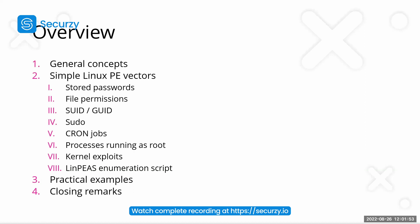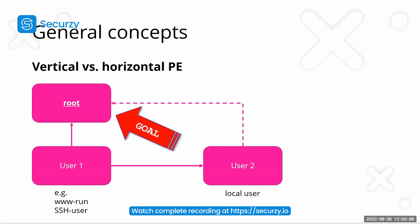And then we'll close with some closing remarks. So for now, I'll start with the general concepts. Actually, we are in a situation where we are already a user on some kind of command line or having some kind of shell rather set. This could mean that we have either logged in through Telnet or SSH and are a user on the machine, or we are some kind of pseudo user,